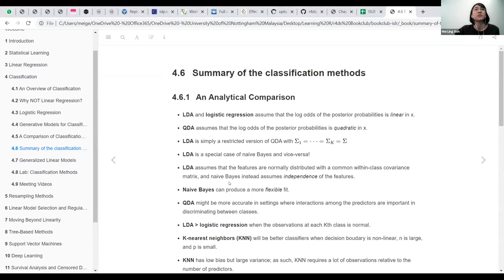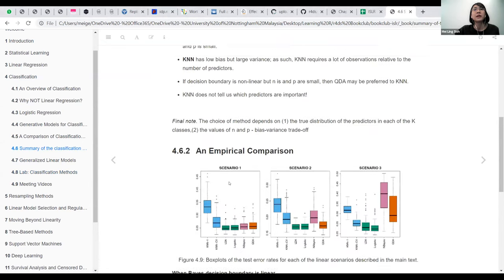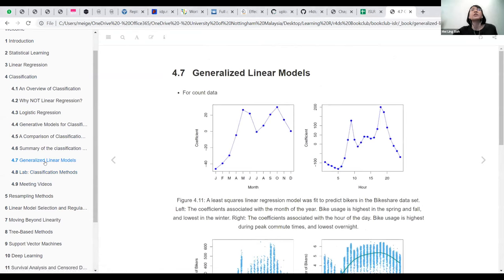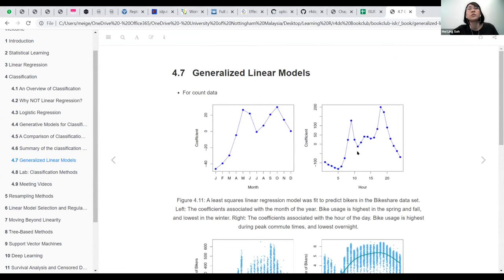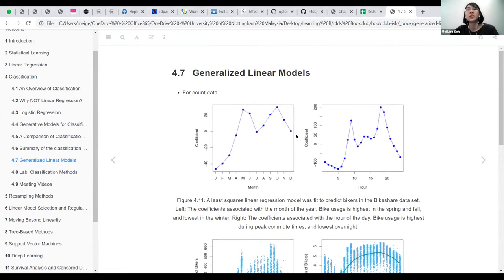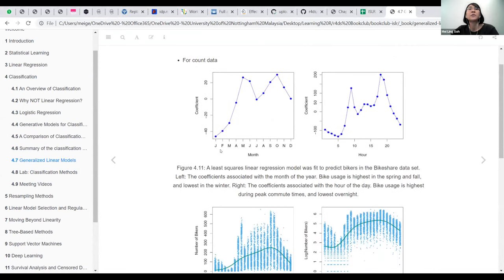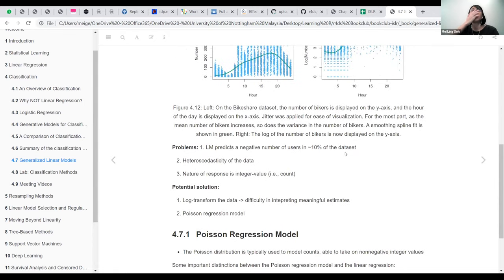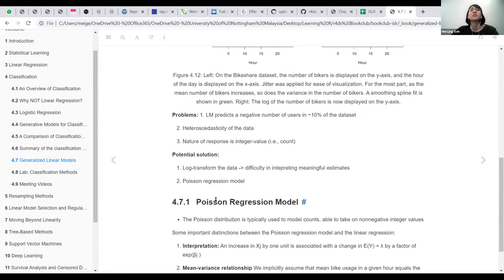So we finished up to 4.6 from last week. Going into GLM, there wasn't much — it was just that you usually use GLM for count data. They're using a bike share dataset where they look at how the number of bikers changes by month or by hours. This whole section was talking about how instead of using linear regression, you might want to use Poisson regression modeling.